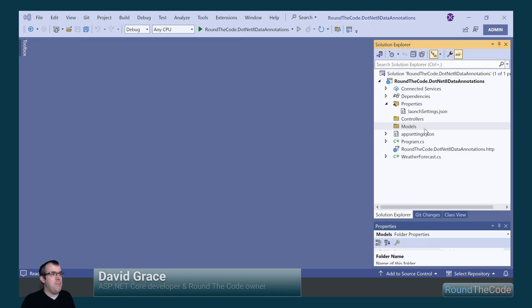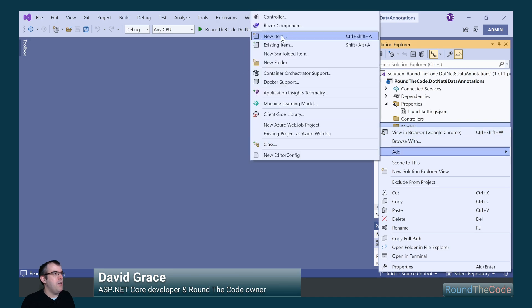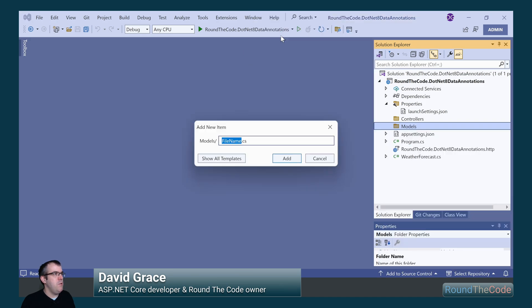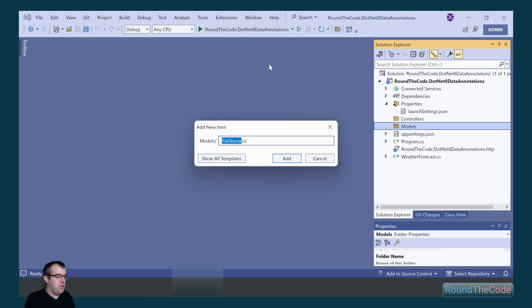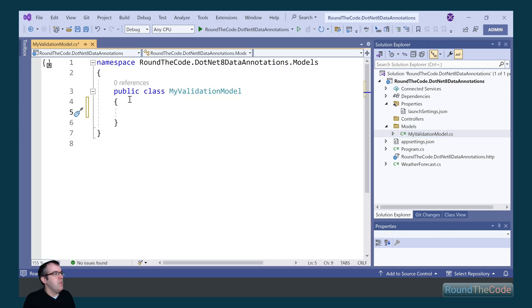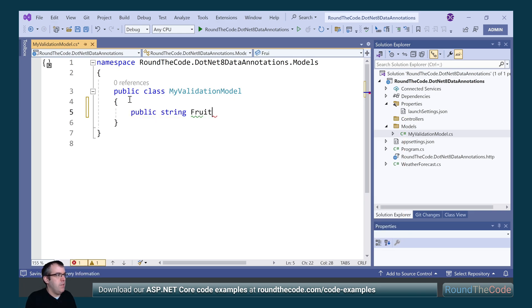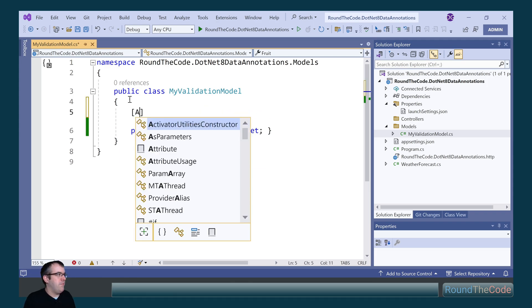We've got an ASP.NET Core Web API project set up. If we go ahead, we want to create a new model and we're going to call it MyValidationModel. Within that, we want to set some properties. So we're going to set a property of fruit and we're going to specify some allowed values for it.